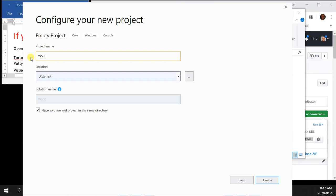The only things you need on the left are your solution explorer and class view. If you accidentally close your solution explorer, don't worry — just click on View and solution explorer is the very first option, and it comes back on. The fewer tabs you have open, the less memory you're using and it runs more smoothly.